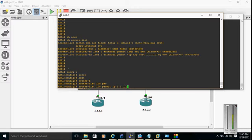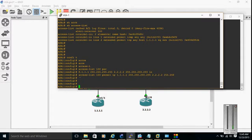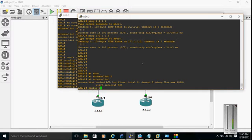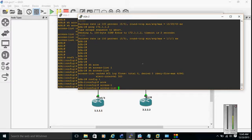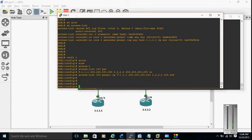Permit IP 1.1.1.1 to define the interesting traffic. We are going to define the same access list on ASA2 as well so we don't miss any step. Permit 100 — permit IP — specifying my interesting traffic. I am defining both configurations together.